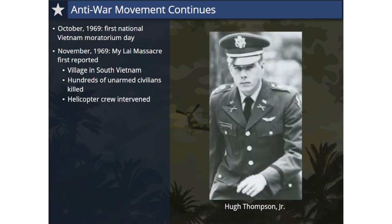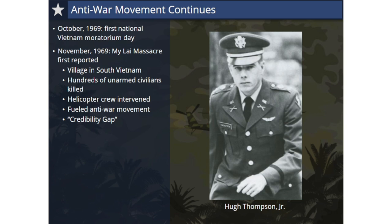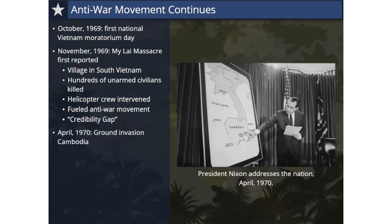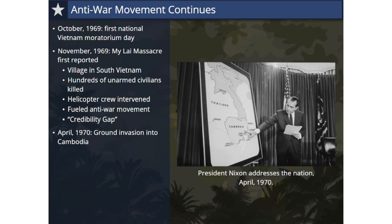An American helicopter crew, led by pilot Hugh Thompson Jr., intervened in the massacre by going against orders, flying in between the firing soldiers and civilians, and rescuing many villagers to safety. When details about the massacre reached the American public, it added fuel to the anti-war movement. When details about attempts to cover up the My Lai atrocities were revealed, it called into question the Nixon administration's credibility again, causing many Americans to ask what was really going on in Vietnam. At the end of April 1970, Nixon announced a ground invasion into Cambodia to attack North Vietnamese military bases, saying he was expanding the war to help end the war, but skeptics continued to question his credibility.